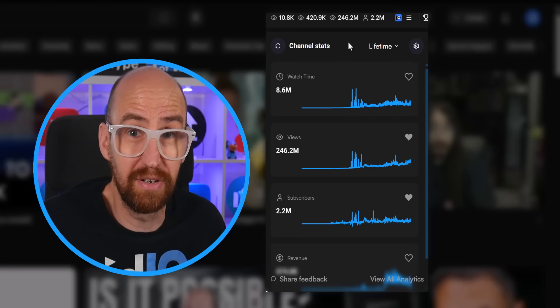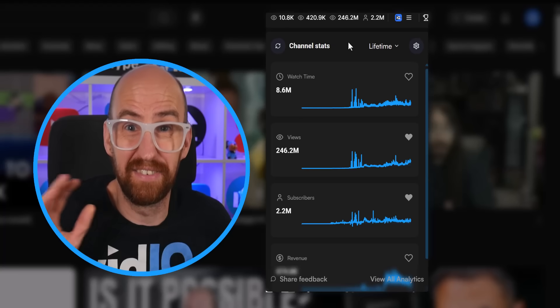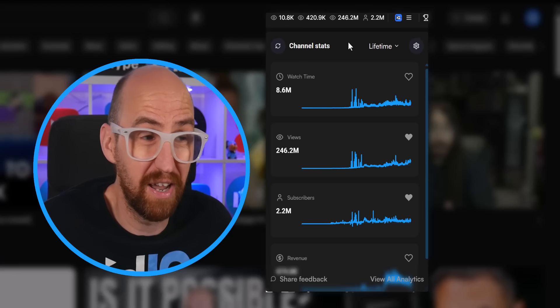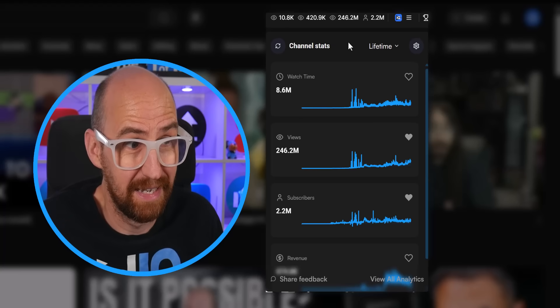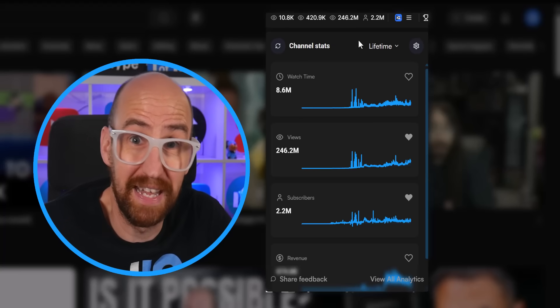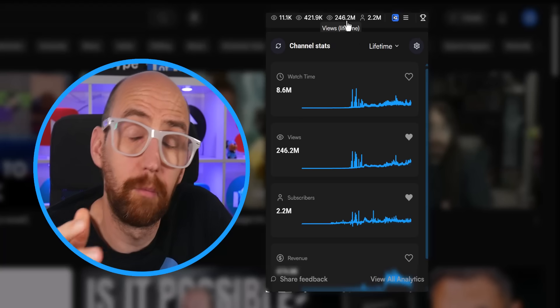You know when you get to the YouTube studio, it takes like 10 seconds to refresh your lifetime stats? Well, it just does it instantly here, and that's pretty incredible, isn't it?